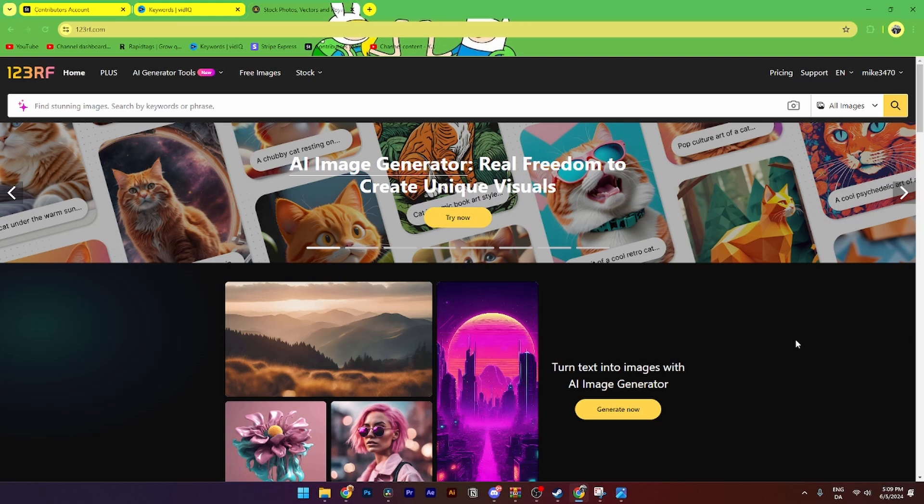In this video, I'll be showing you step by step how to upload images onto 123rf.com. It is super simple.